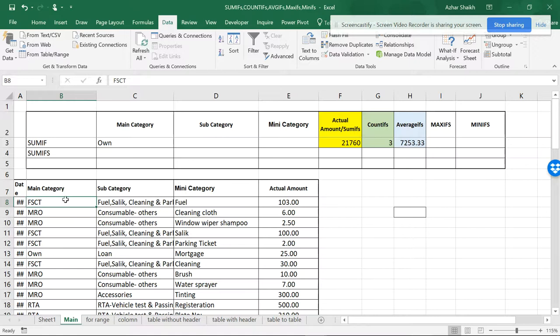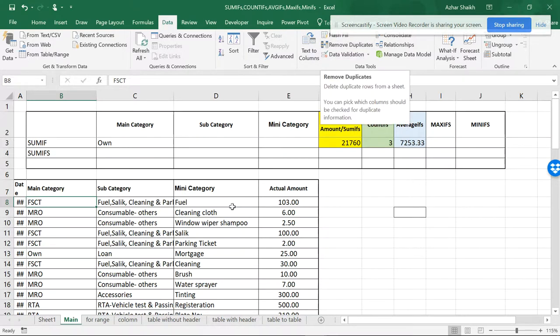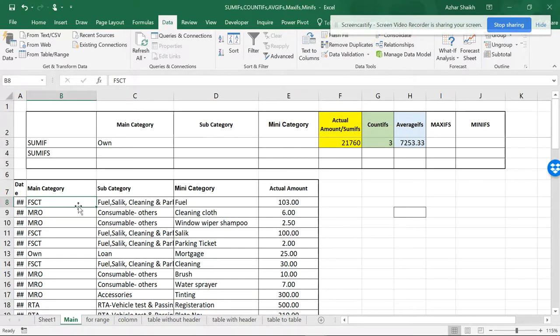Now if you want to select the common items, what I can do is I can go here and go to Remove Duplicates. So it will be wiped out and only the common values will be remaining.